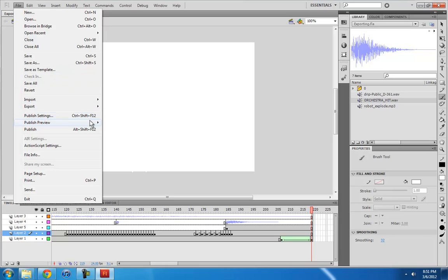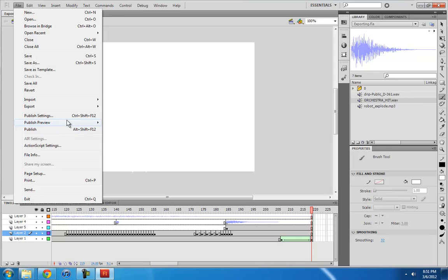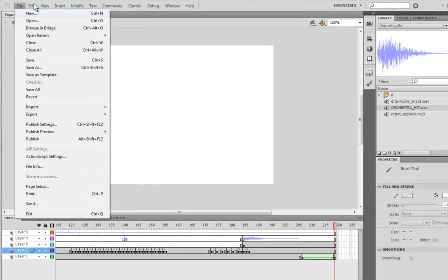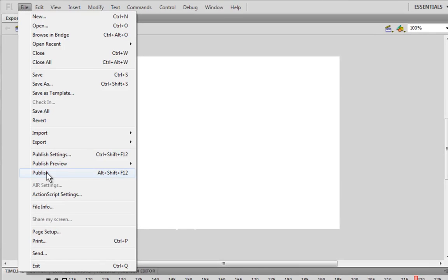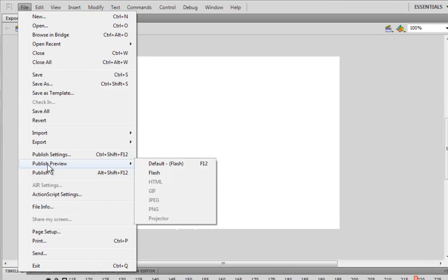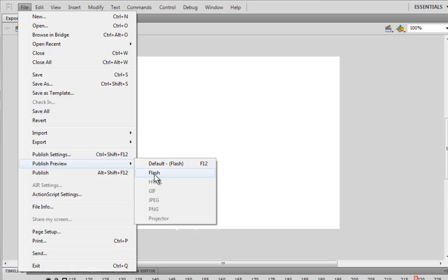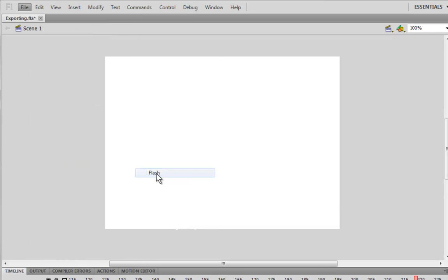So if we wanted to make a Flash file out of it, like a SWF file, all you would do is go down to File, Publish Preview, Flash. So let me click this.